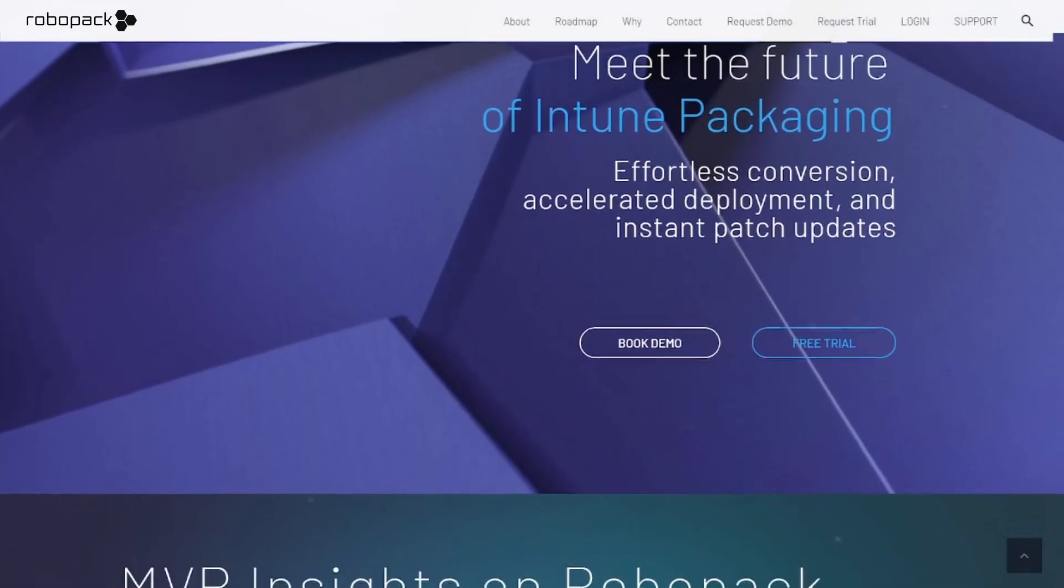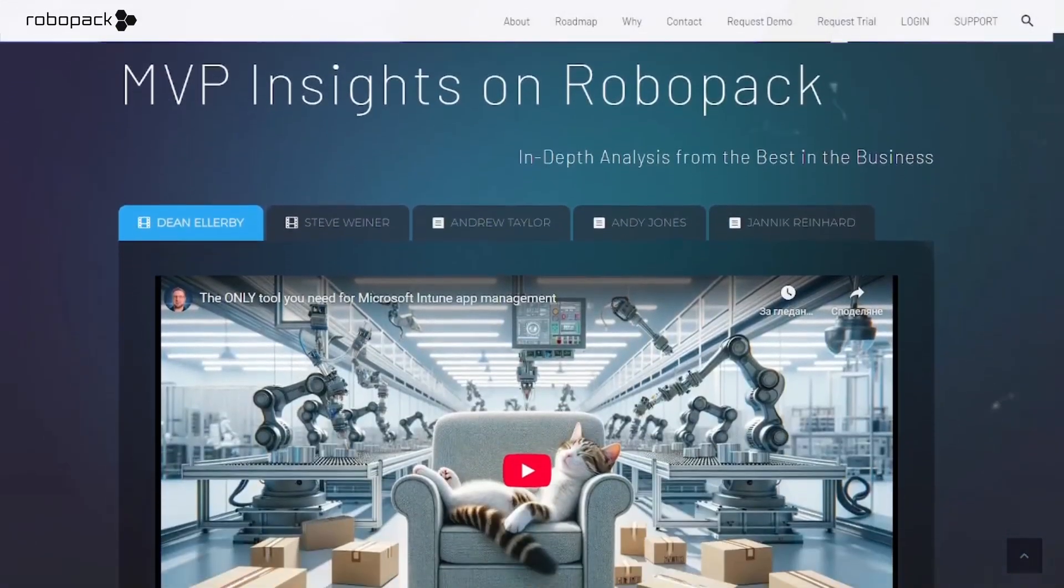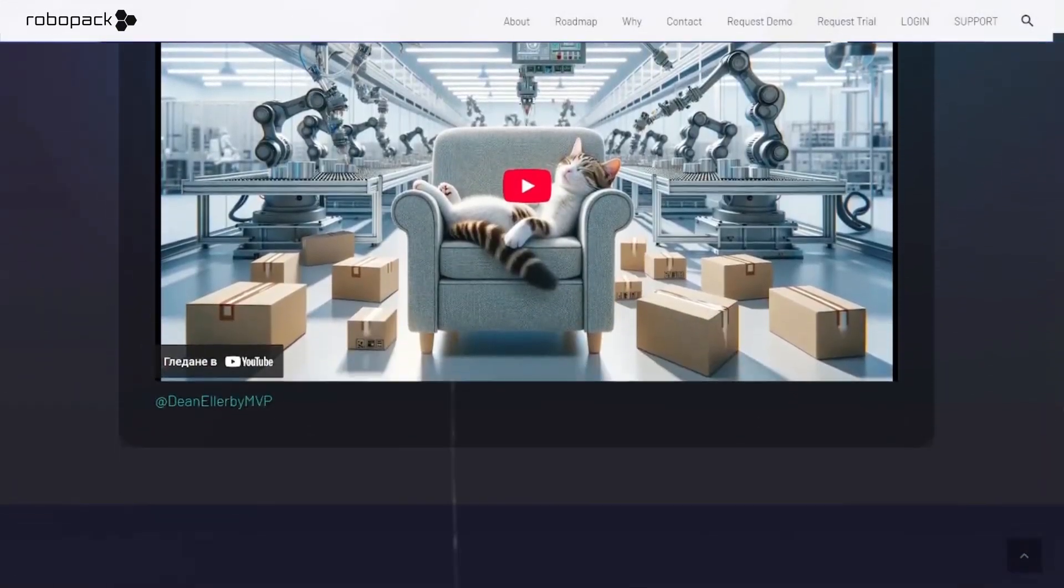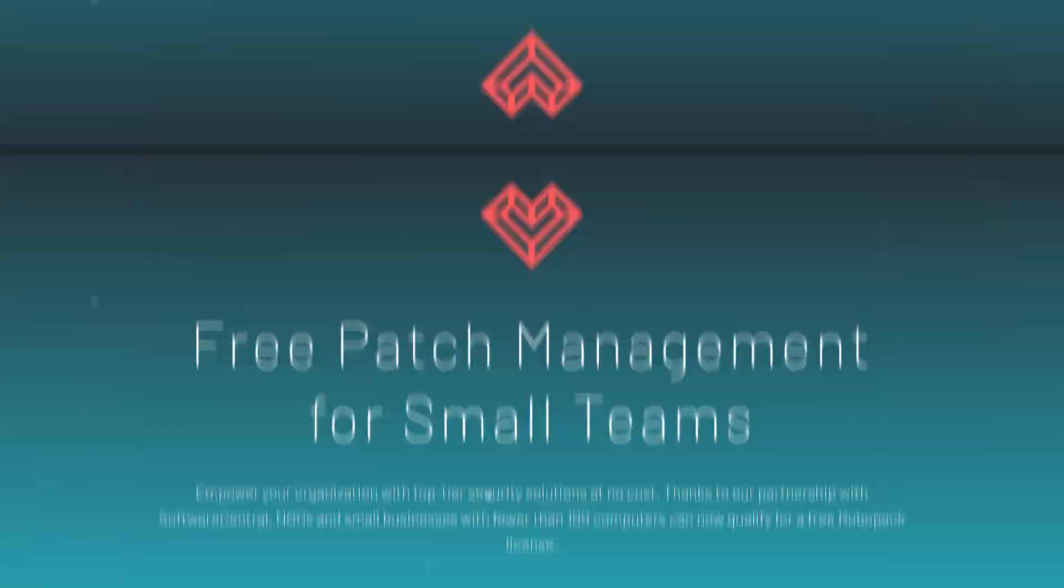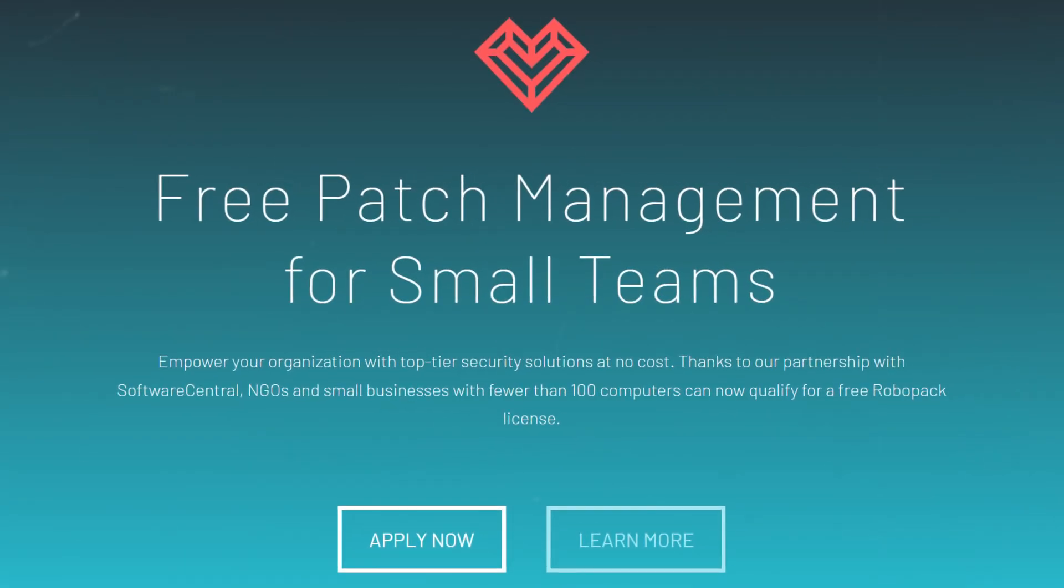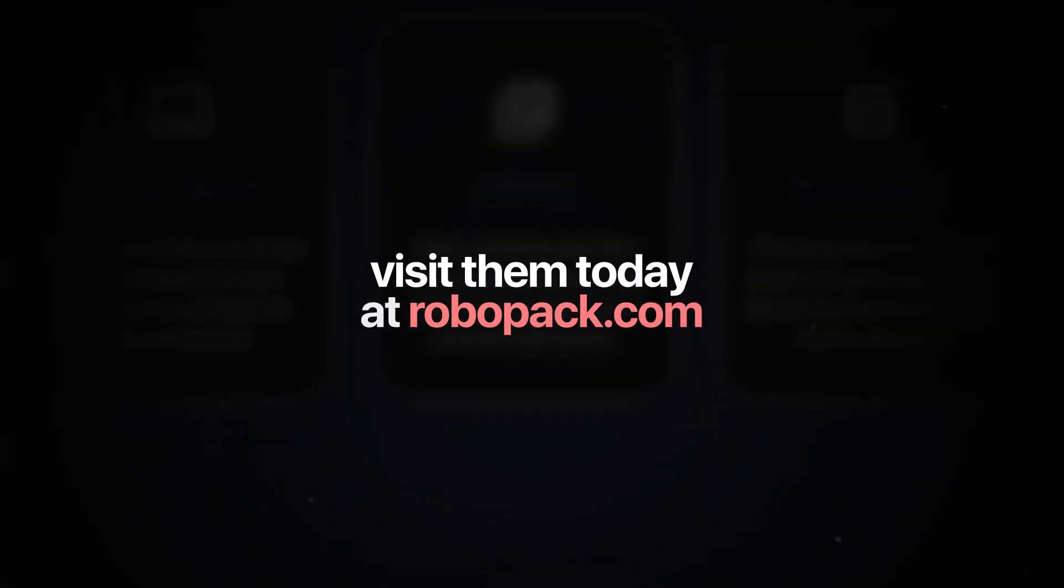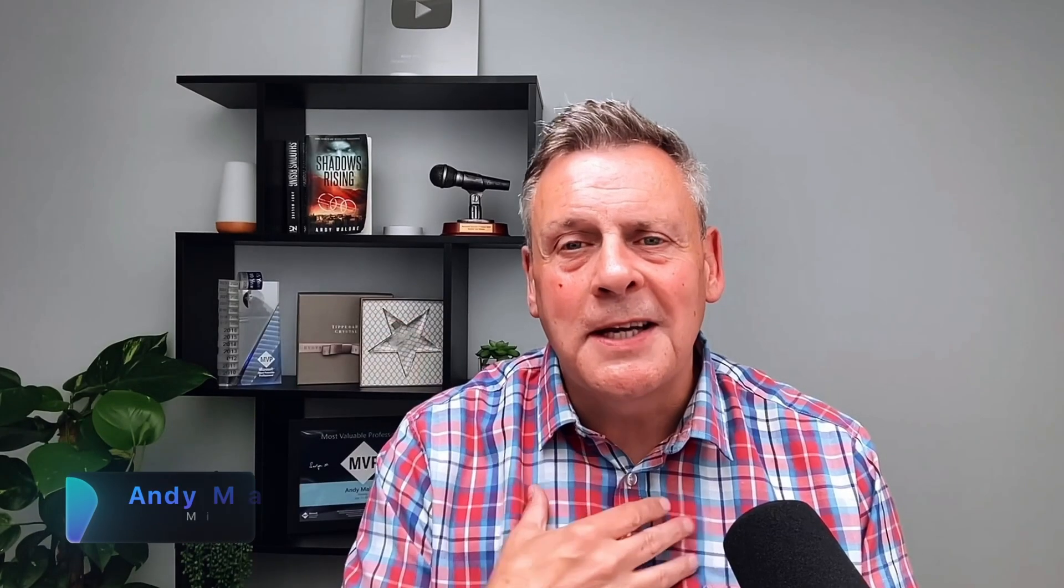Today's video is sponsored by RoboPack, the trendsetting solution for Intune packaging and third-party patch management, and it's free for SMBs and NGOs. Visit them today at robopack.com.